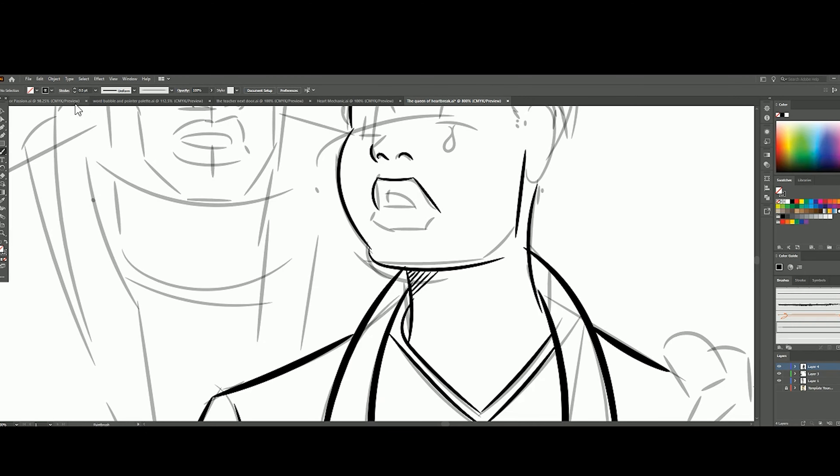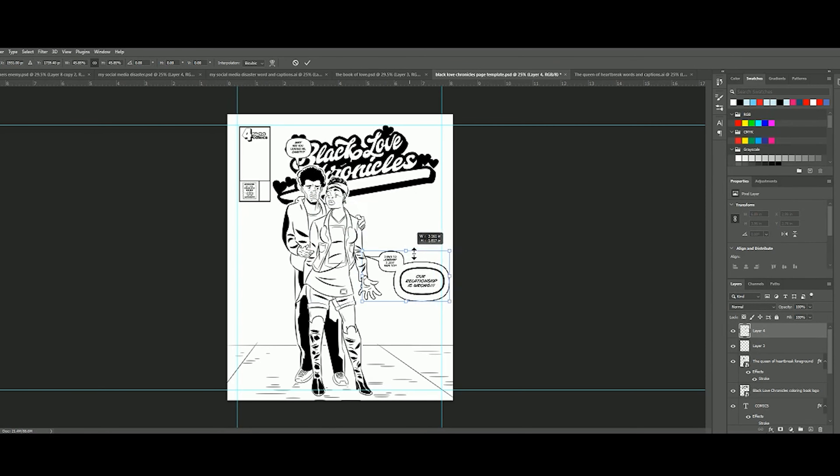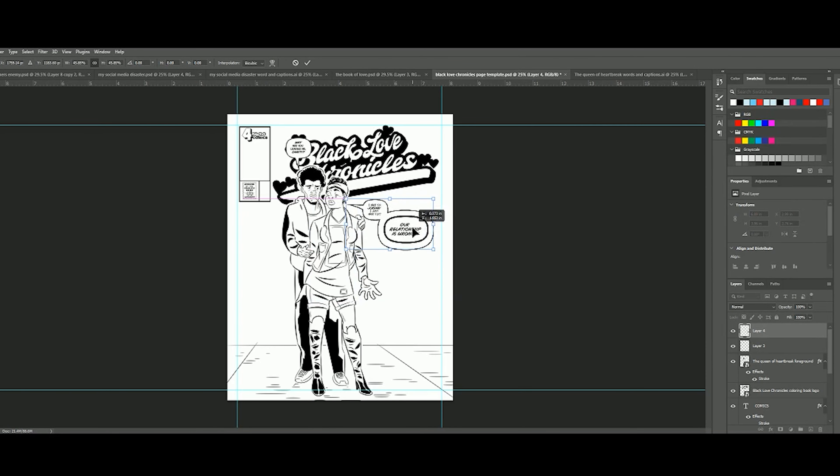All right guys, taking a break real quick to talk about the process. To keep things streamlined, I use two basic programs to do pretty much everything: Adobe Illustrator and Adobe Photoshop. Right now I'm doing all of the drawing in Adobe Illustrator, and then I do all the assembly and preparation for print in Adobe Photoshop. I've pretty much got it down to a really cool process that works for me.